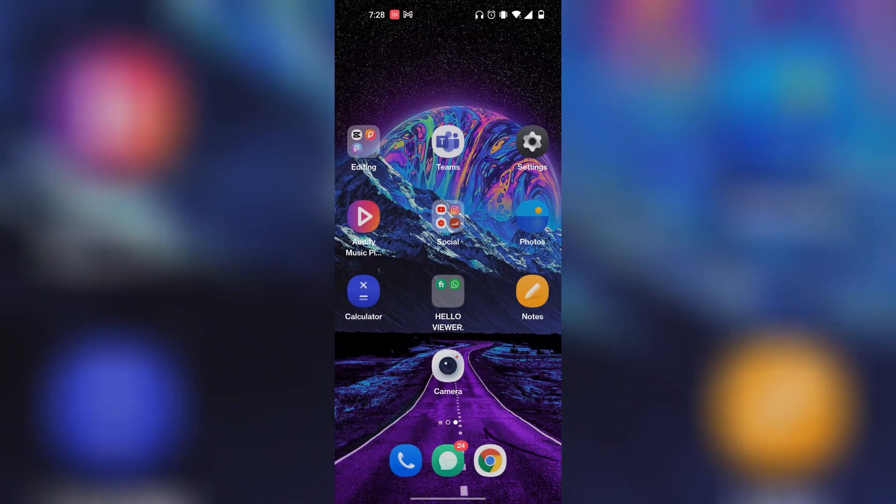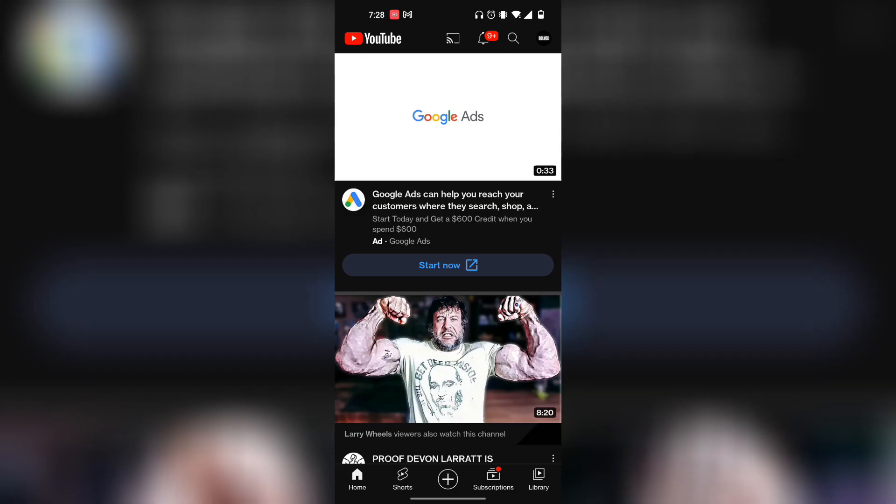If you're trying to figure out how you can open incognito mode on your phone, keep on watching, because I'm going to show you exactly how to do that. I'm going to show you how you can open incognito mode on both your YouTube app as well as your Google Chrome.